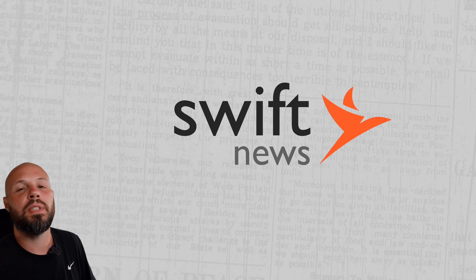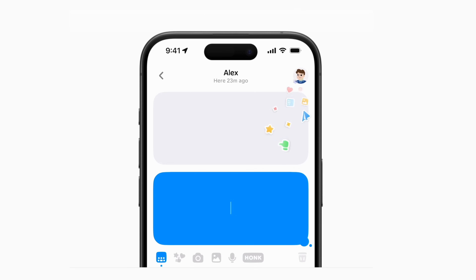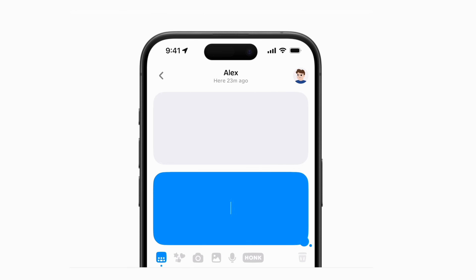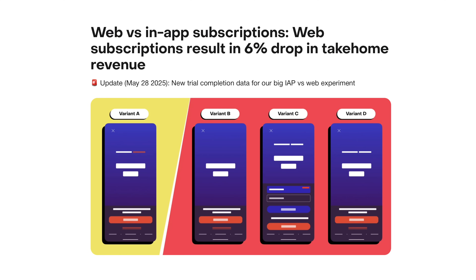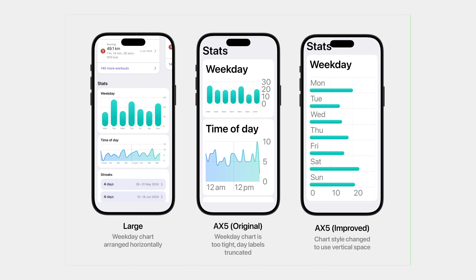In this episode of Swift News, we're talking about adopting your search bar to the new Liquid Glass designs, some examples of fun, cool micro-interactions you can add to your app, web checkout versus in-app purchases and how they convert, a tip you might not have known when deciding between let versus var in a struct, Swift concurrency's async stream, and adopting dynamic type in your app.